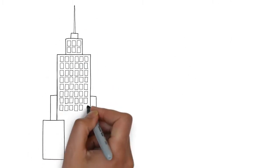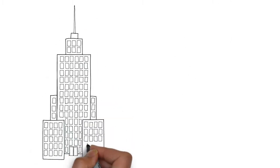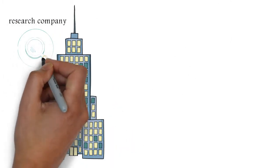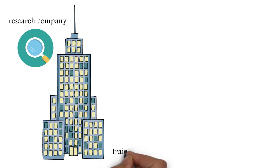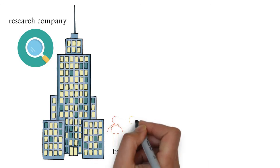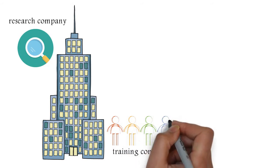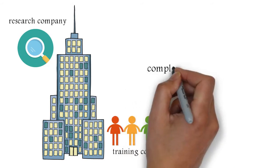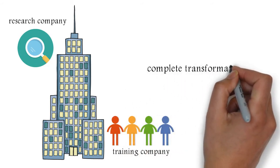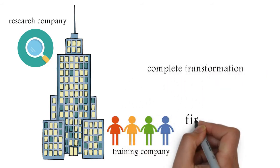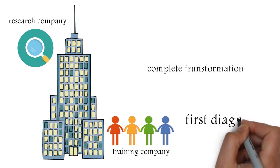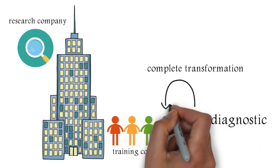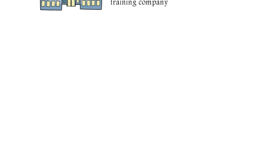So if you're a research company, you'll say we'll just do the right research and we'll give you the answers. Or if you're a training company, you'll say we'll do training and all your employees are going to be all of a sudden customer centric. And we realized that no one is owning the complete transformation from the first diagnostics all the way to training the last employee in the organization.